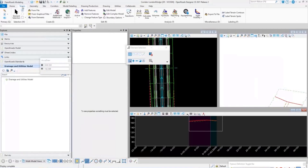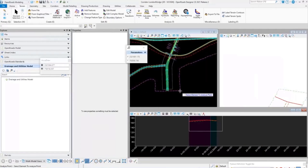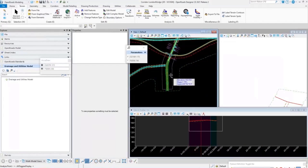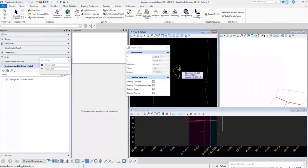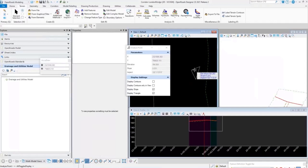For terrain models, some commands are located in multiple places. To do tracking on a terrain, go to the Terrain tab, find the Analysis section, and select Analyze Point. As you track along and pick your surface, you get the same types of information — graphical data, a triangle for the terrain model, a slope arrow, elevation, slope, and aspect.